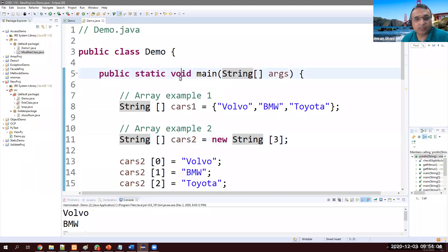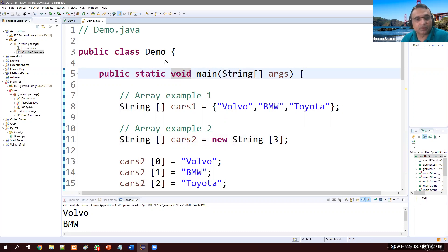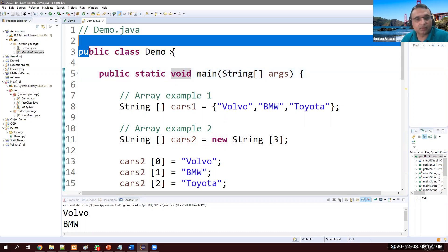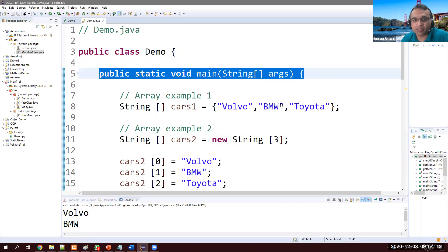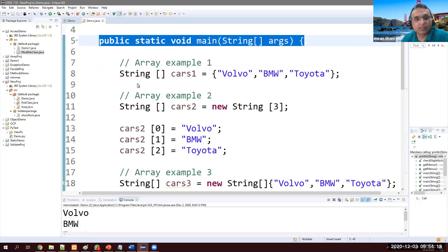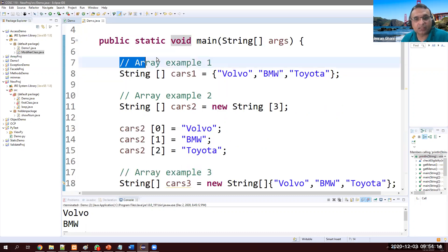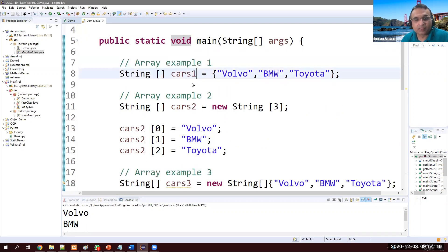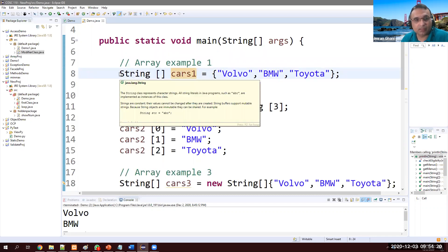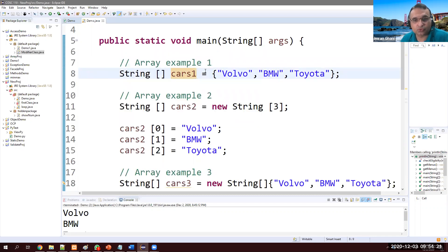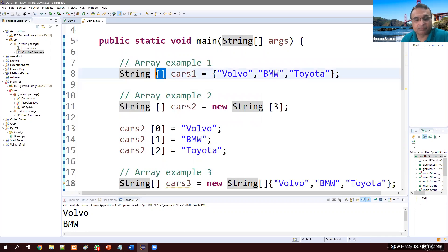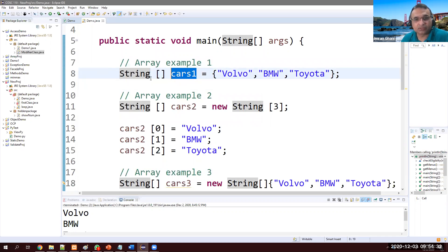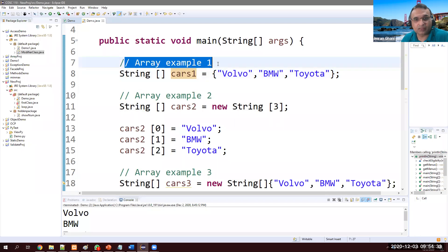Let's see how to create arrays in Java in three different ways. This is my class Demo and this is just my main method. Array example one: I'm creating all the arrays in String to store the string values. So String data type and then square bracket, then array name cars1.